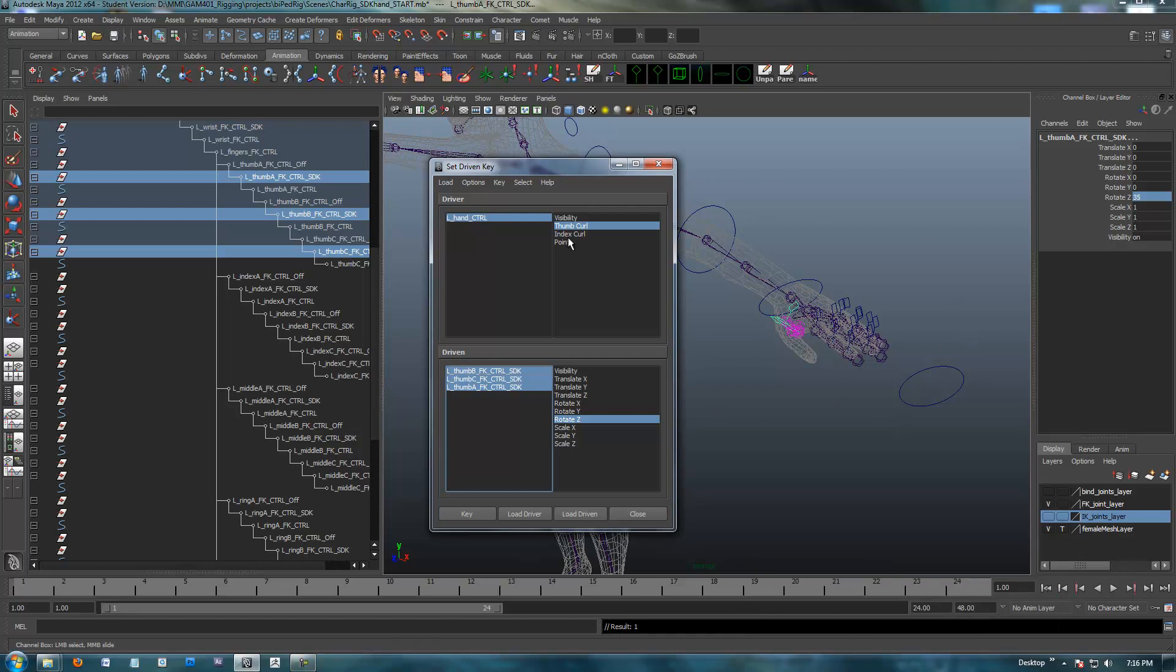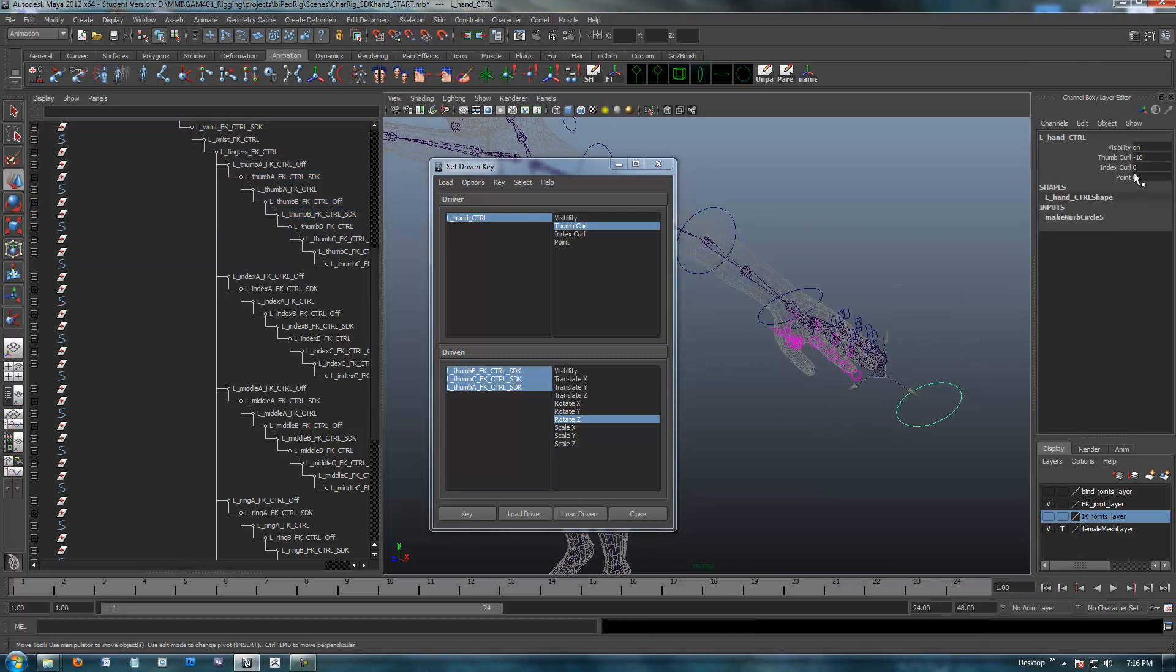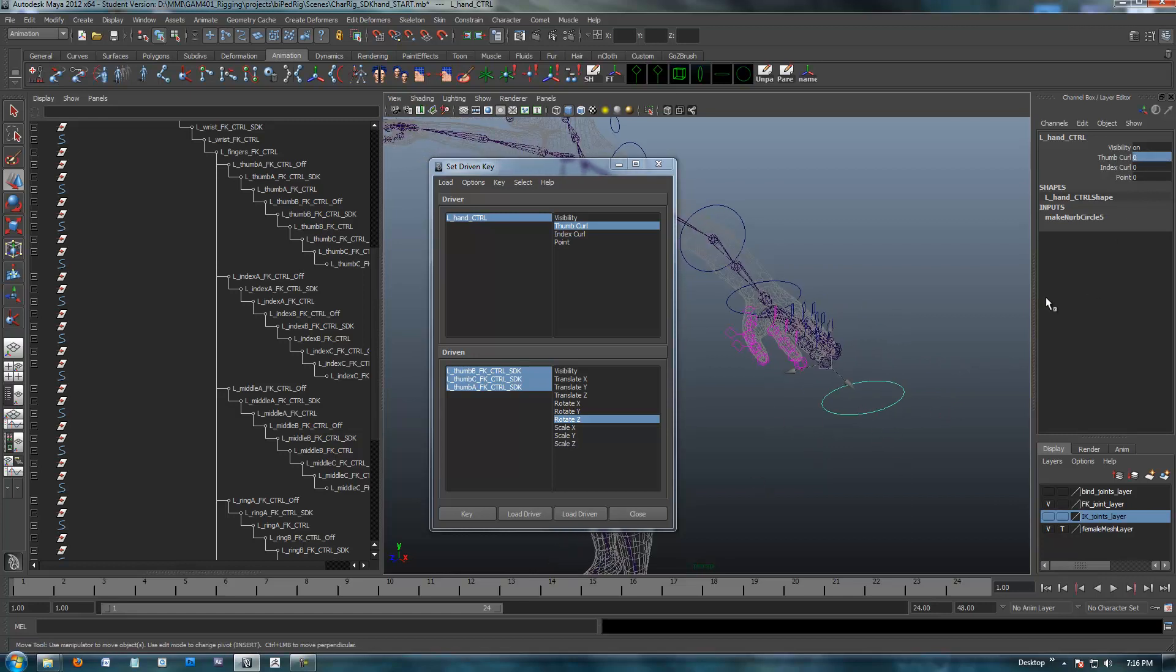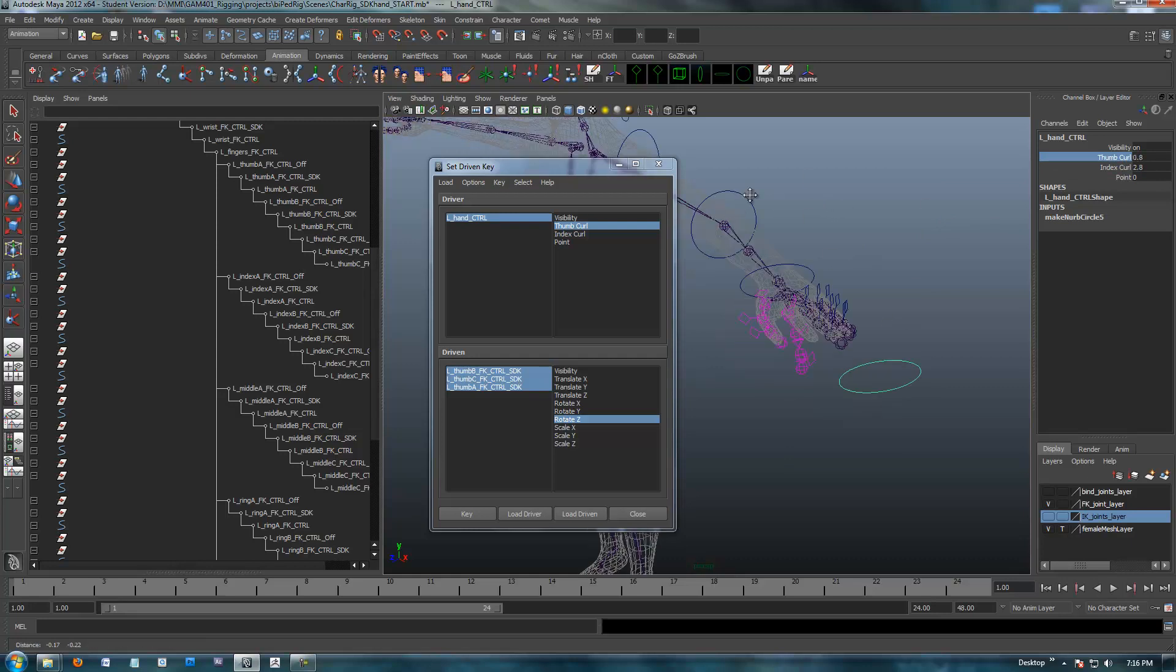Back in our hand control, we'll set thumb to zero. Everything's zeroed out when we're at zero. So thumb control, middle mouse, I've got negative 10 and 10, I've got a nice curl on that. And then the index curl, negative 10 and 10. So the animator can now go through here individually and kind of set his hand however he wants.